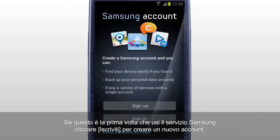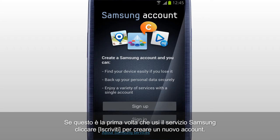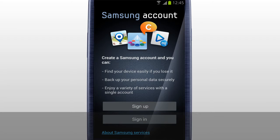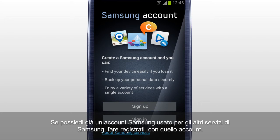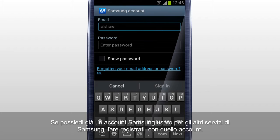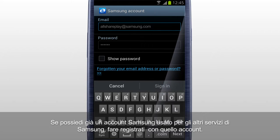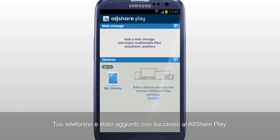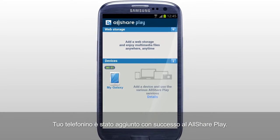If this is your first time using Samsung service, tap Sign Up to create a new account. If you already have a Samsung account used for other Samsung services, sign in with that account. Your mobile has been successfully added to AllSharePlay.